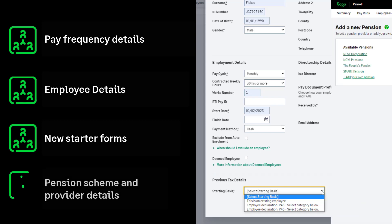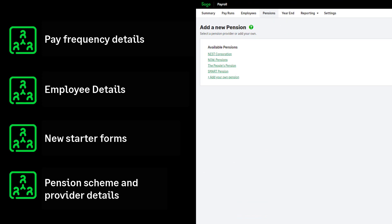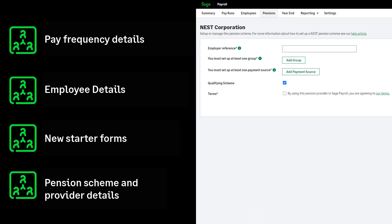Pension Scheme and Provider Information. If you're a new business and you need more information about automatic enrolment and pensions, please contact the Pensions Regulator.